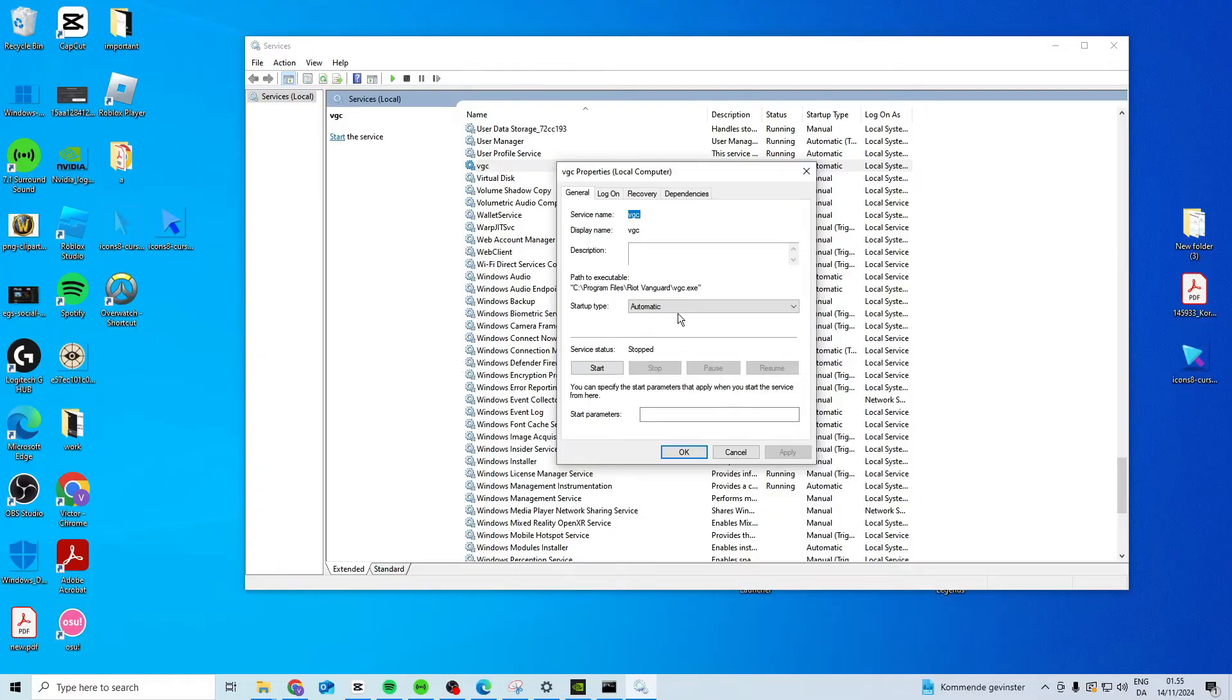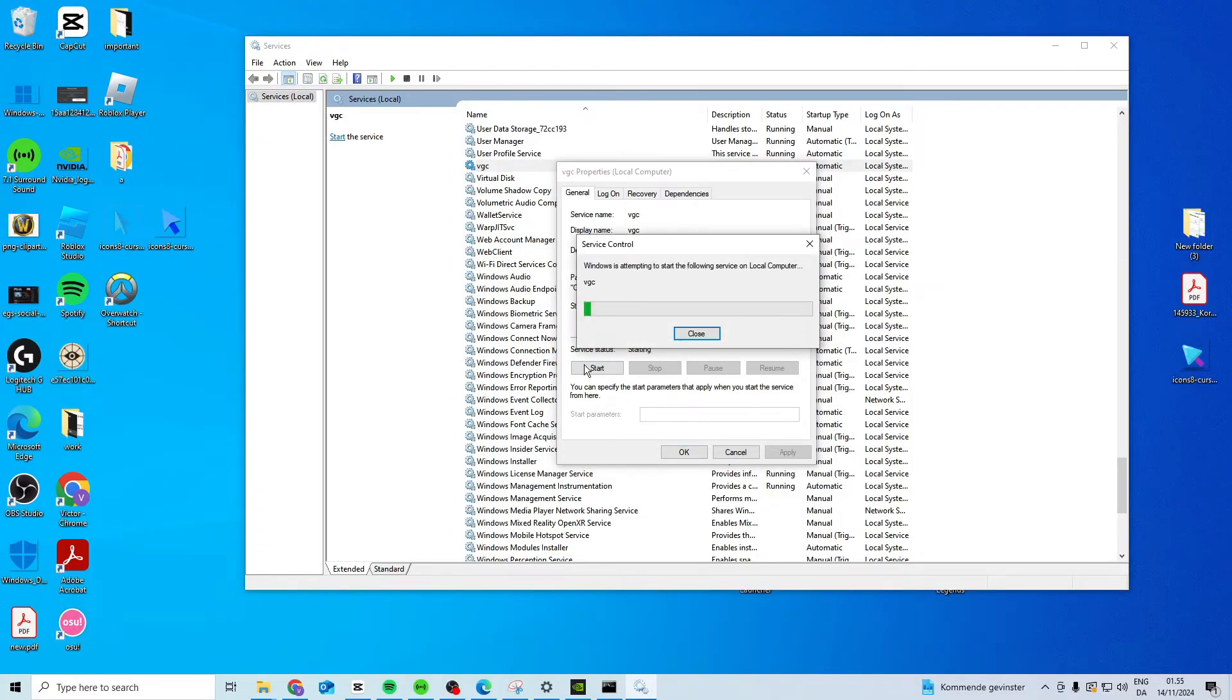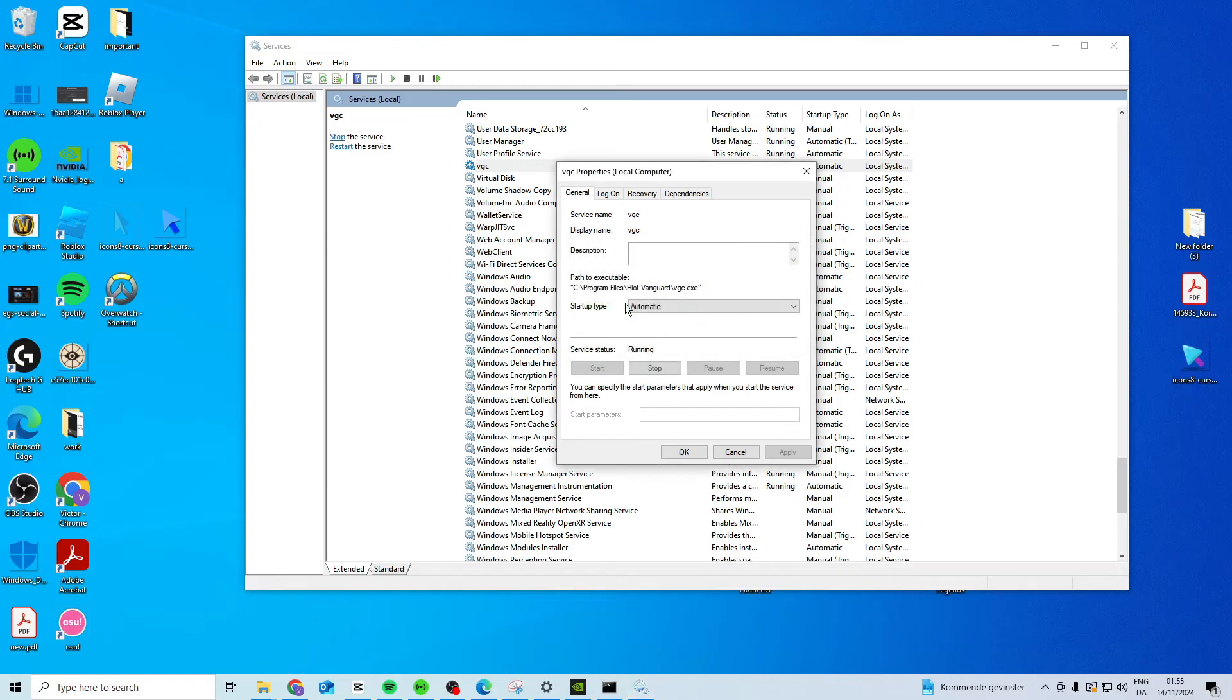Double-click it, set it to Automatic, click Apply, press Start, and once it's done, press Apply and OK.